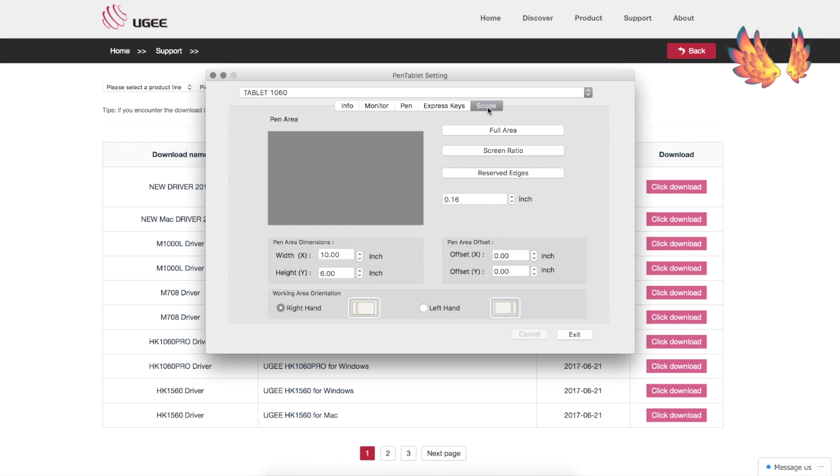On the scope tab the active area can be adjusted. I ended up adjusting the border of the active area from 0.16 inch to 0.5 inches. I found that was personally comfortable for myself.